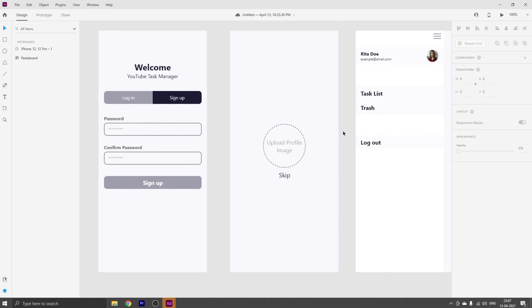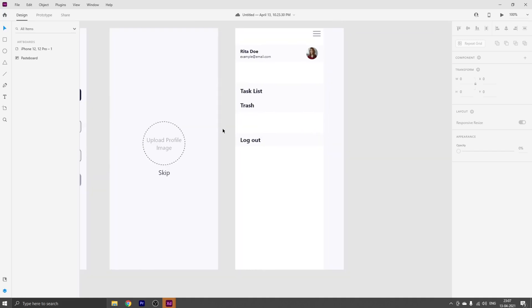I didn't make this design to show you my design skills. I made this because in the upcoming videos we are going to use this design to create our project. We are going to convert this design into a real app using React Native and also write some backend code.